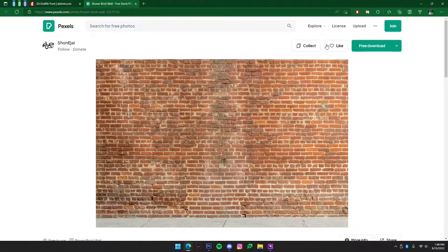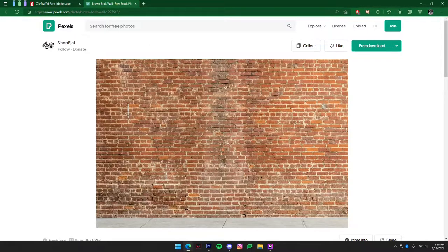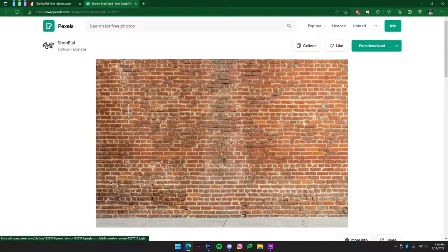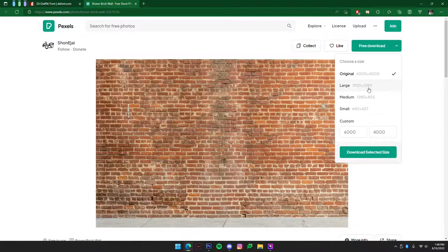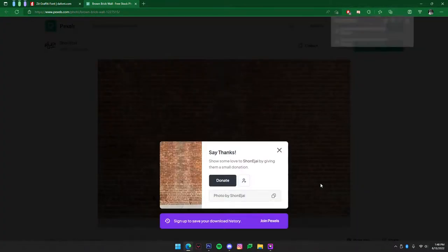The next thing you're going to want to do is click on the other link in the description and it's going to give you the photo that I'm using. You're just going to press the download and you're probably going to want it as large, just download as large and then do download selected.